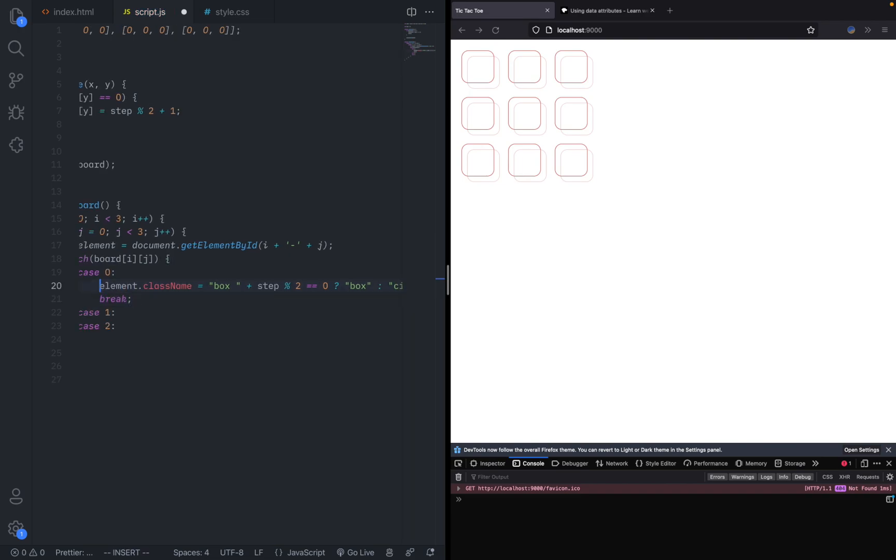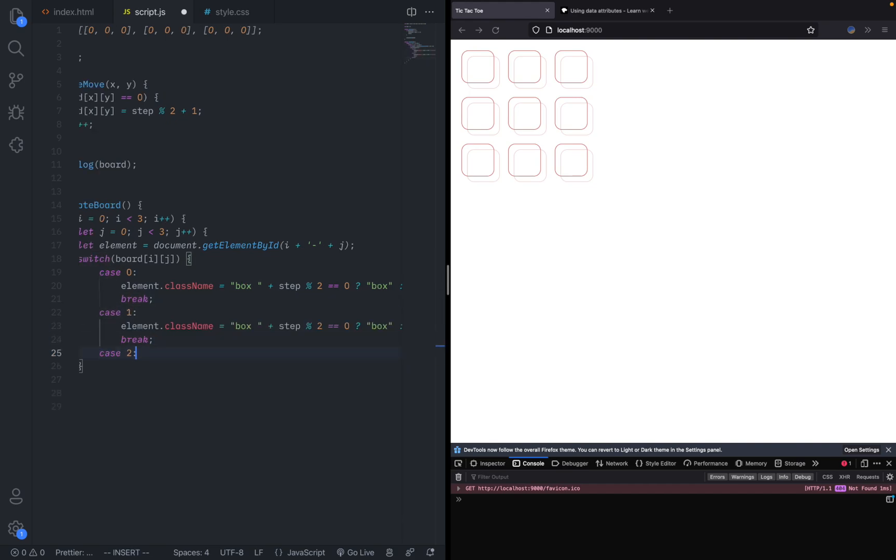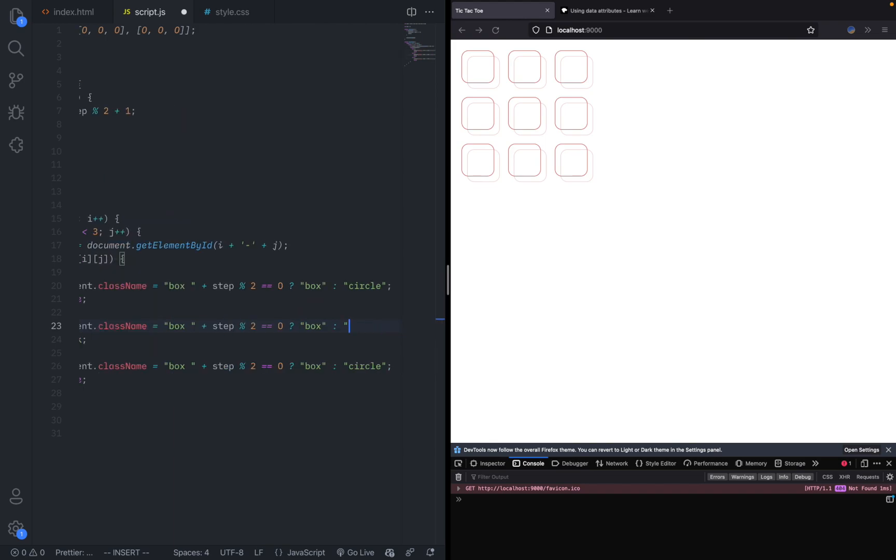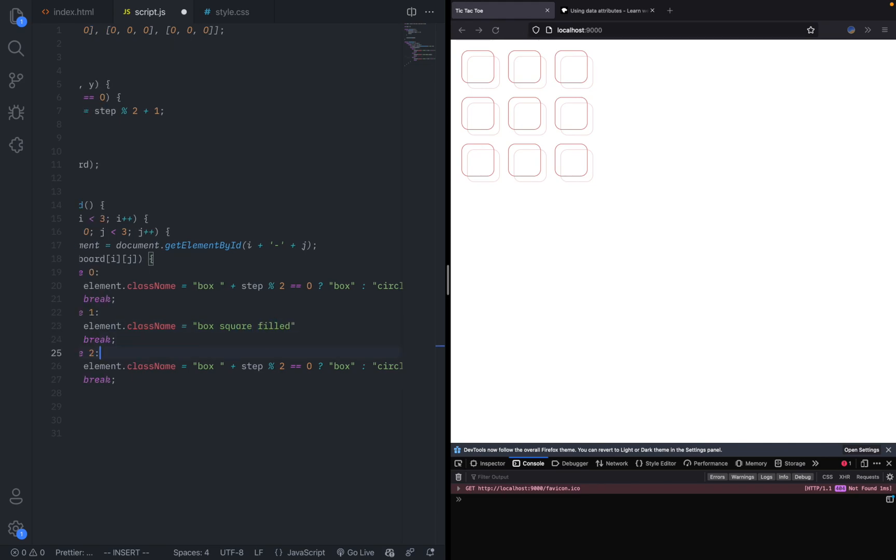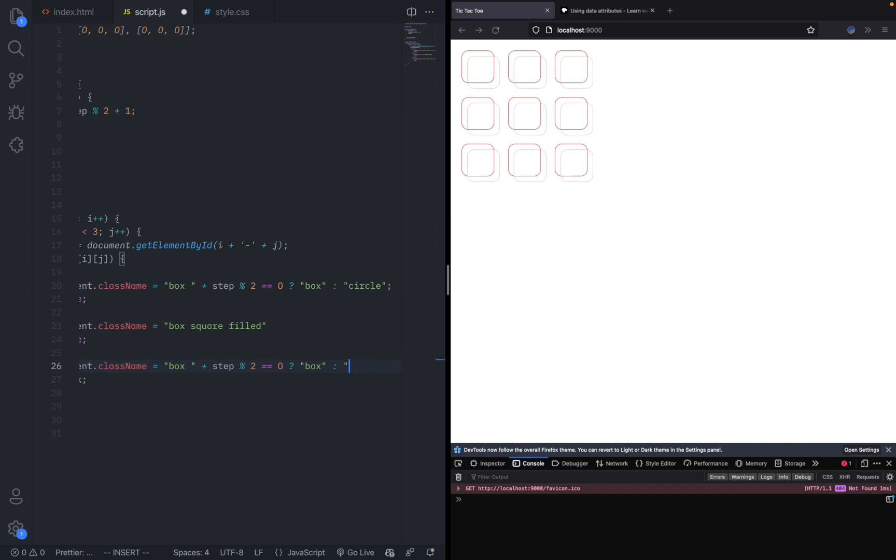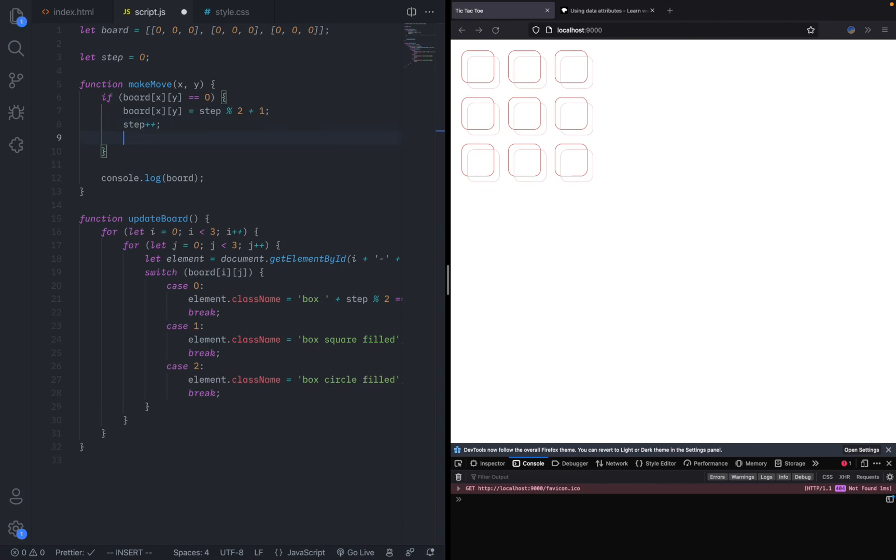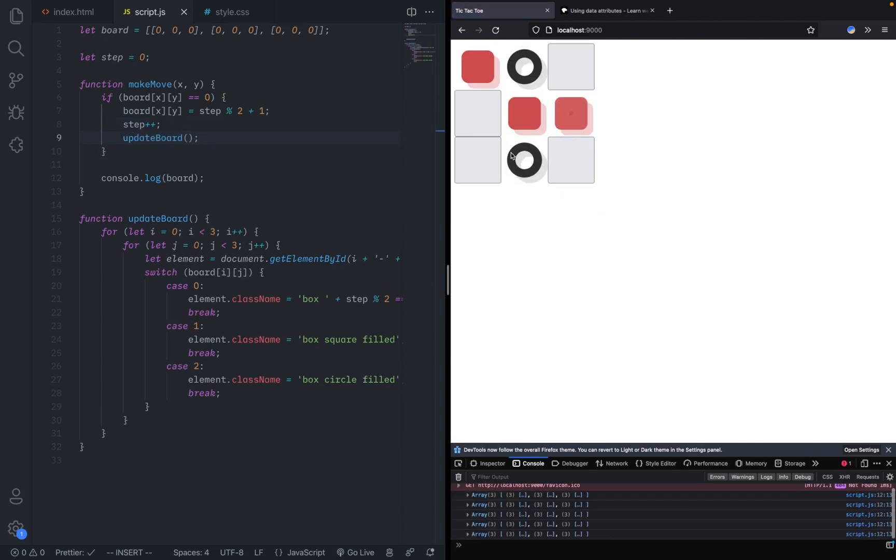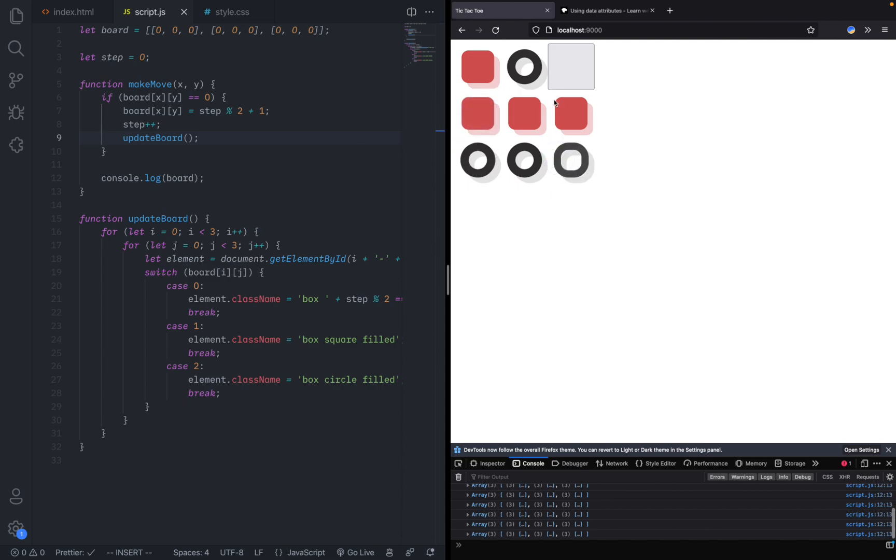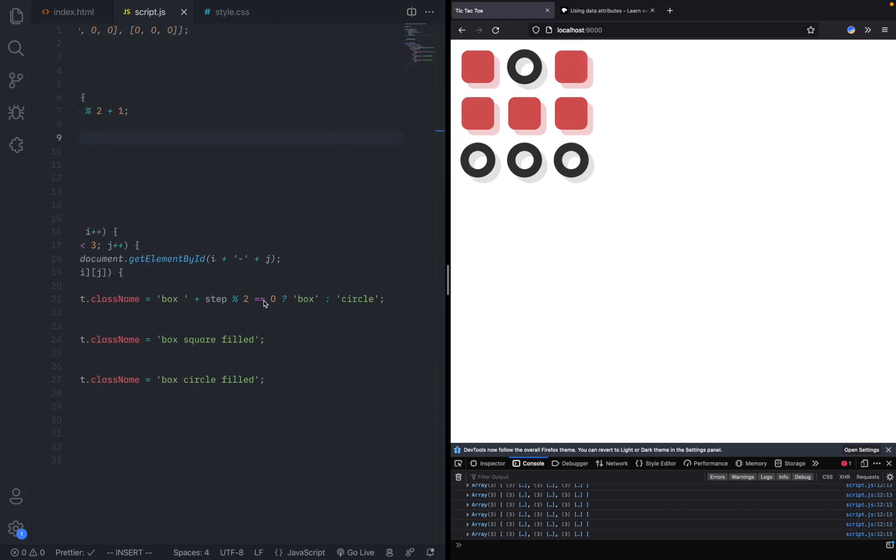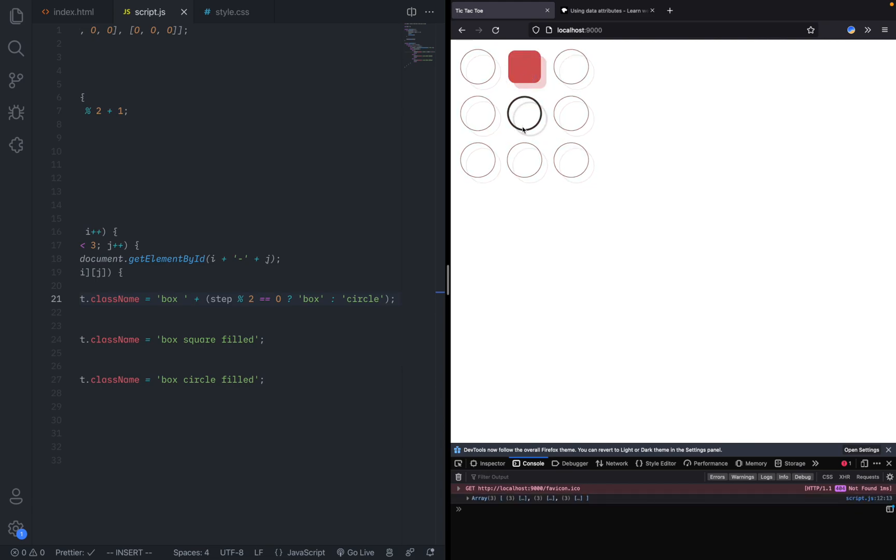Let's copy and paste this to the other two cases, except the other two are a lot simpler. Instead of saying this, all we need is box square filled. Same thing with this, and we say box circle filled. What we do is call update board each time we make a step. You can see that works as expected except something weird happens when we have the empty one. Definitely I have messed something up somehow. Let's see if a parenthesis would solve that.